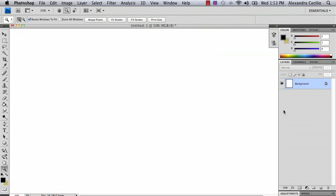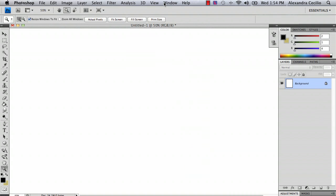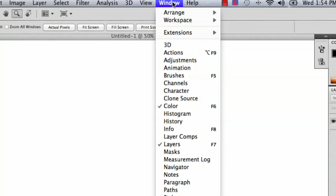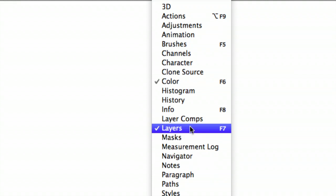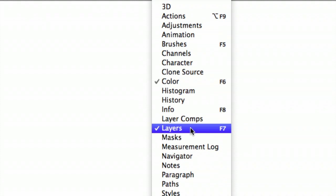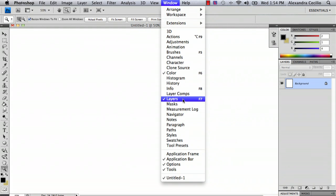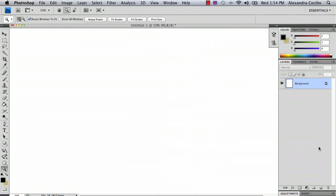So the first thing you're going to do is make sure your layers panel is open. Make sure you just go to Window and Layers if it's not, and that way this window on your right will pop up.